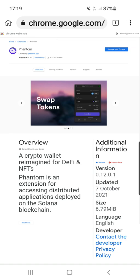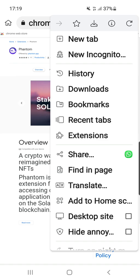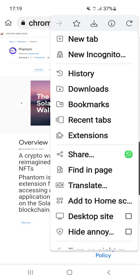It will give you a 12-word recovery phrase and you need to copy and paste those 12 words and save them somewhere. If you ever need to get into your Phantom wallet, that's your unique phrase to get in and you have to put them in the correct order.